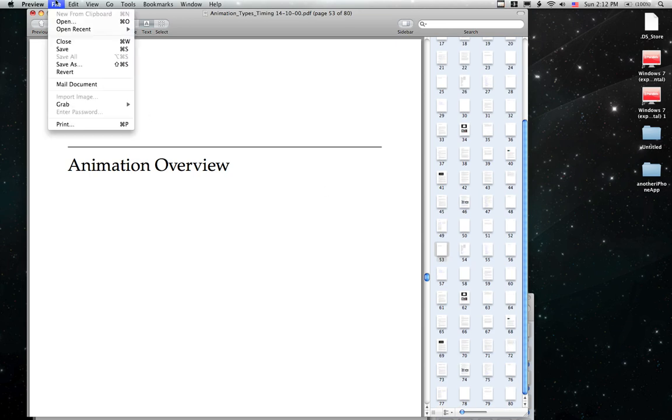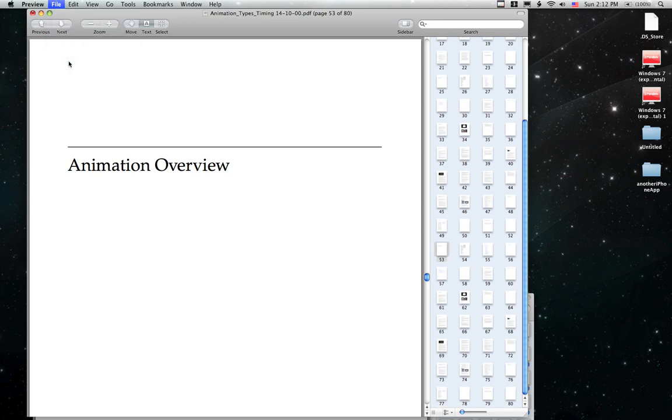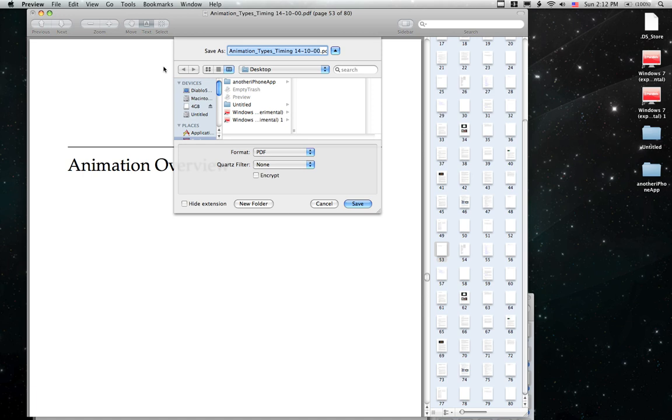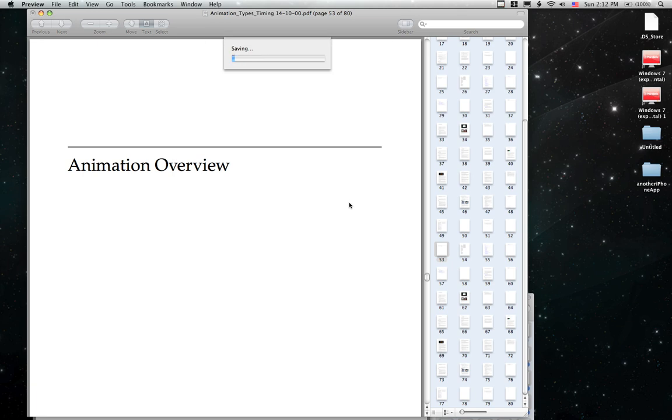All we have to do is go up and hit File, Save or Save As and we'll Save As and we'll give it the default name and put it on the desktop and click Save.